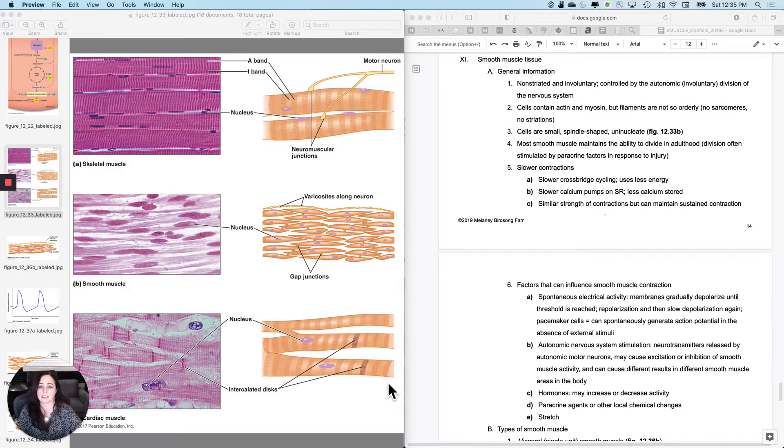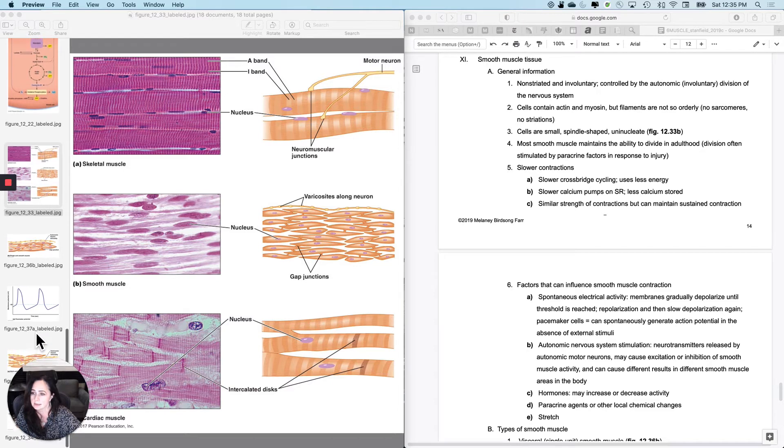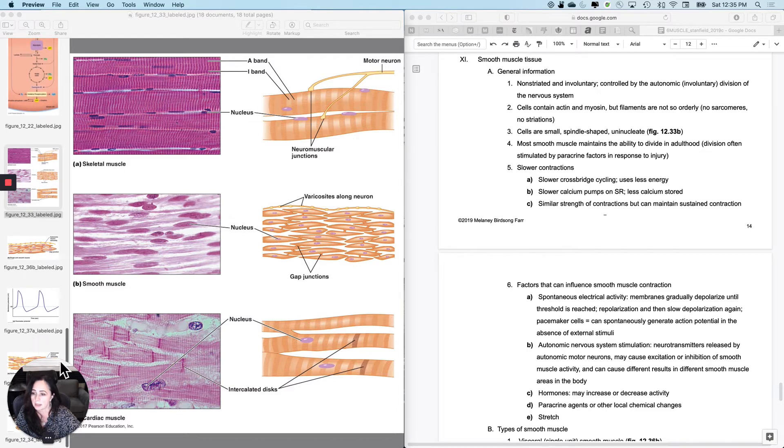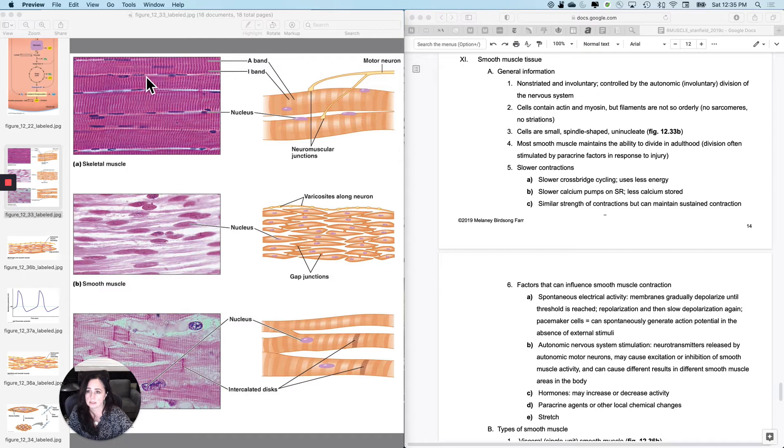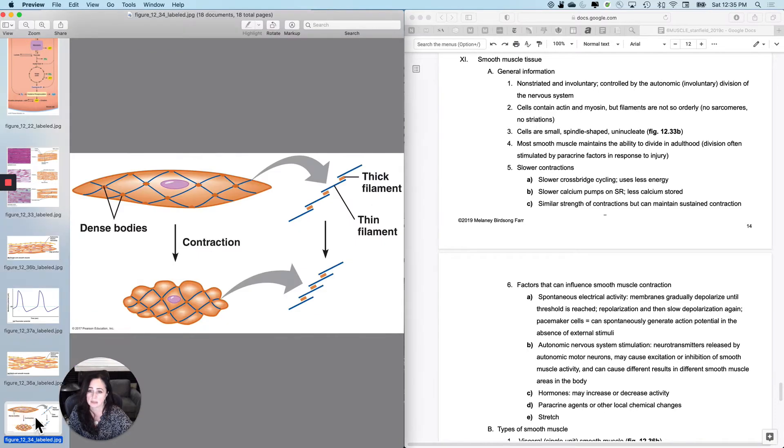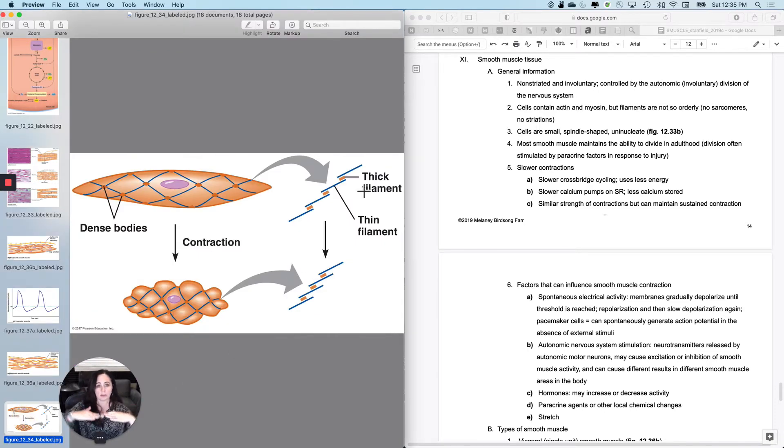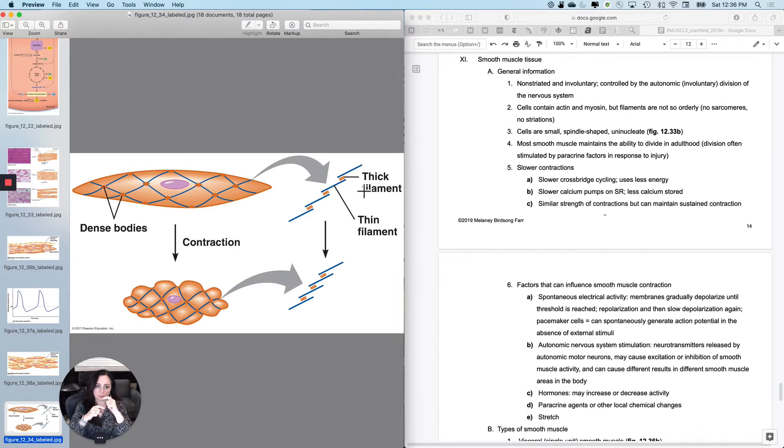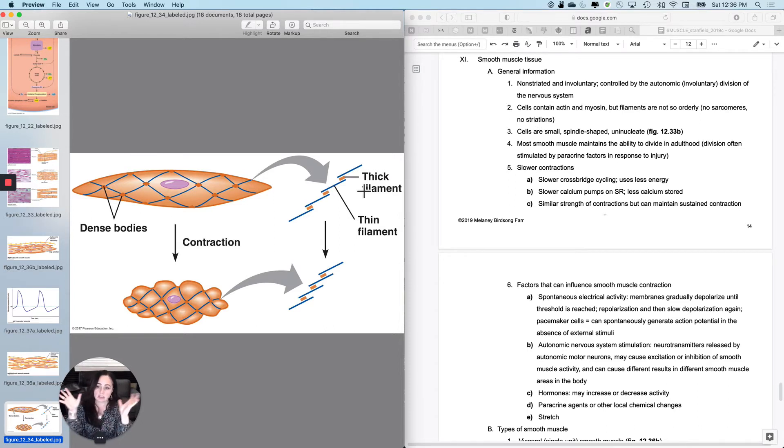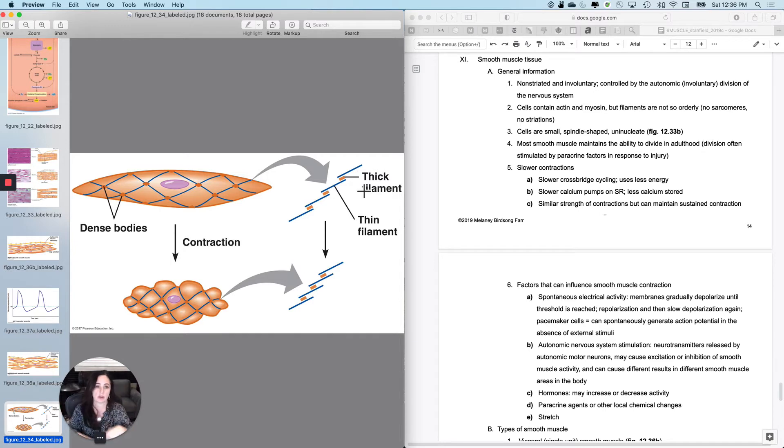It does contain actin and myosin inside, but since it doesn't line up the way that it does in skeletal and cardiac muscle, the thin filaments and the thick filaments go at different angles, which means you don't get the striations, even though the crossbridge cycling is similar. Still myosin heads form crossbridge, all of that kind of stuff.